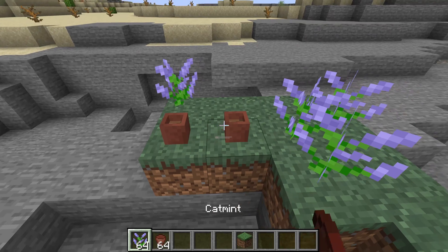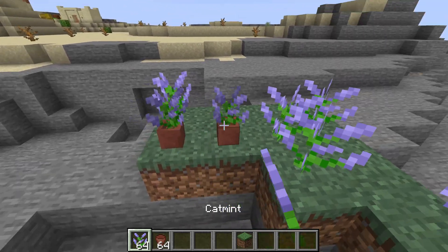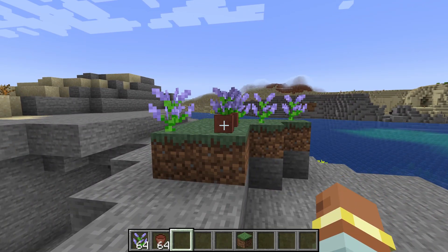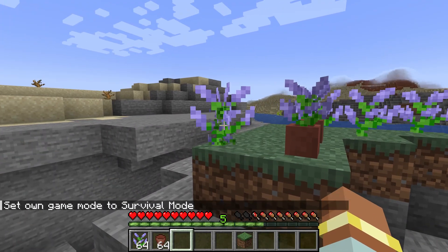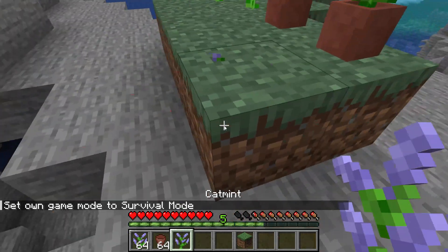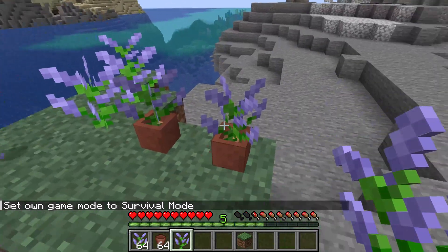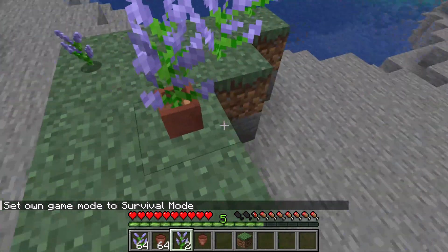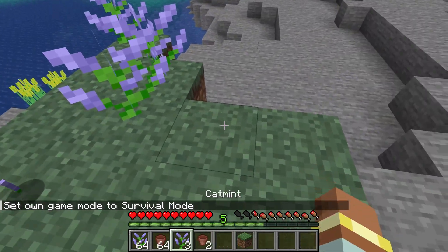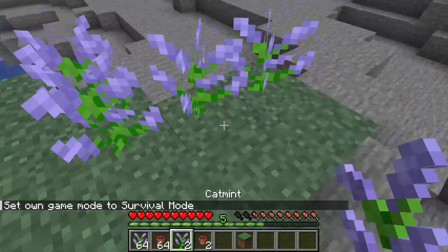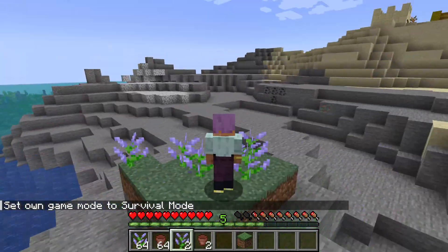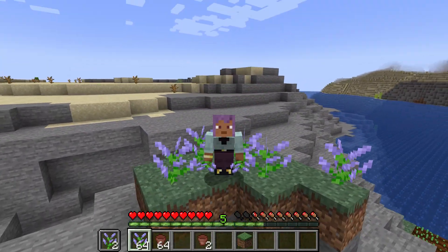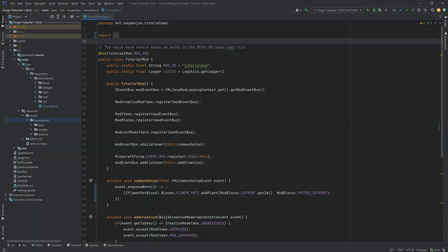And of course, when I add it to a flower pot, there we go. Absolutely no worries. Works totally fine. And if I go to survival mode, number one, I can get the catmint from the normal catmint, as well as when I break the flower pot. So everything working. And that is how easy it can be to add some custom flowers to Minecraft.